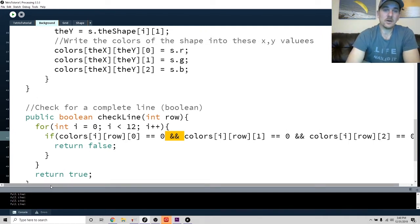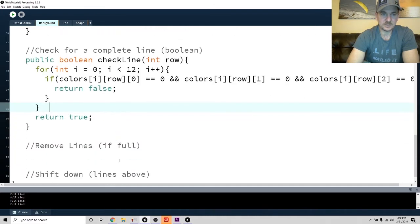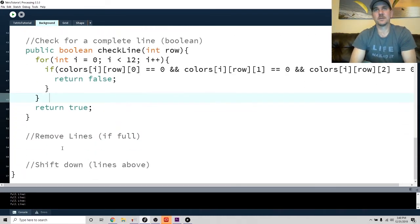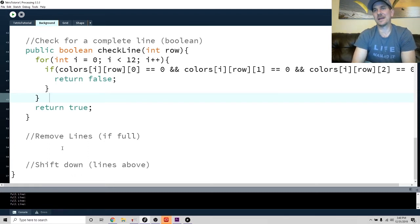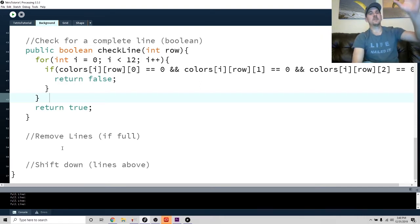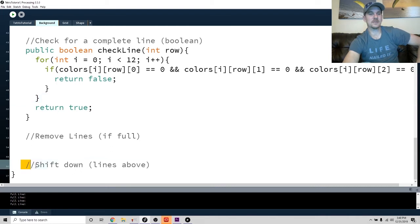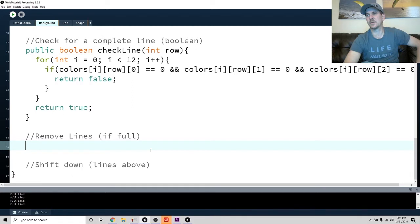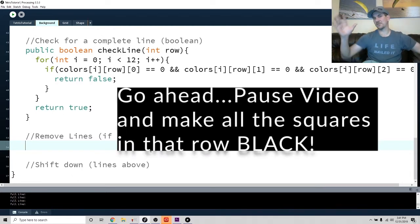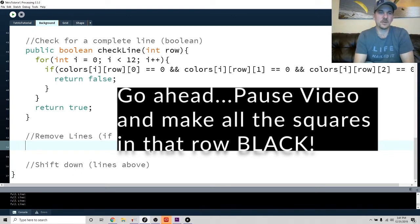Now what we want to do is remove those lines. How are we going to do that? Well, the easiest way would be to just make them all black — make them all disappear. If you think about it, you can kind of do this at the same time. So basically we can just remove them. Why don't we just make them all black first, then we'll shift everything down. So go ahead and make them all black.